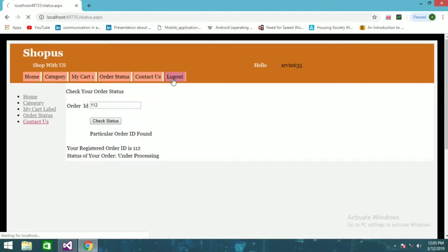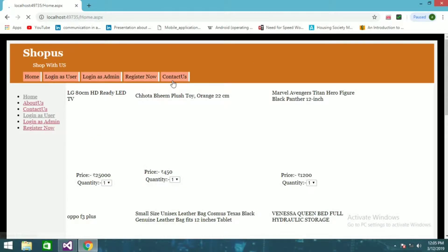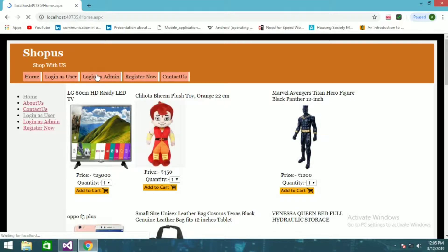Now I'll show you the admin side of this project. I'll log out and log in as admin.